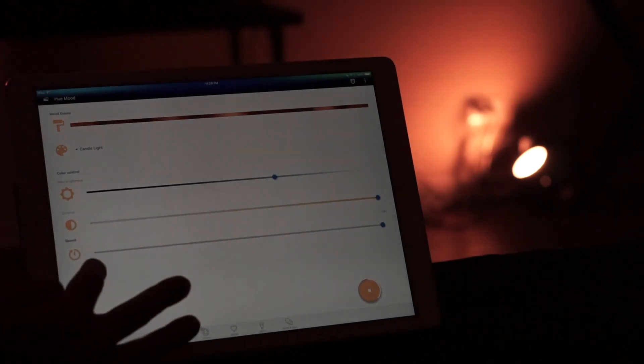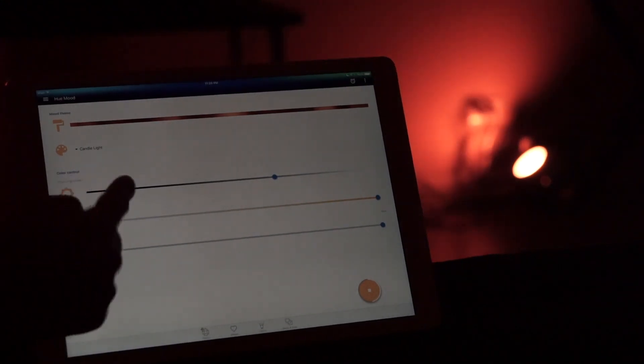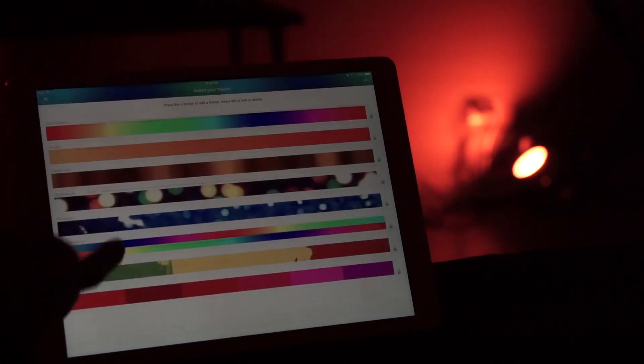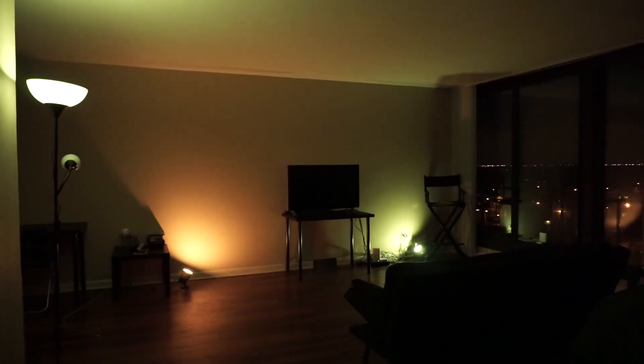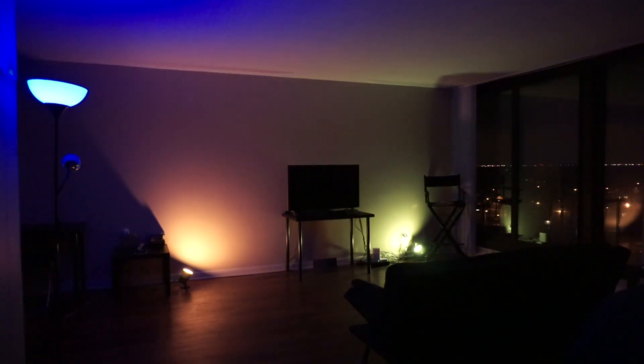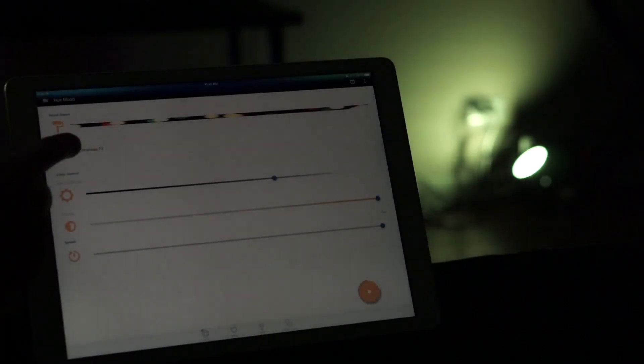You have max brightness, colorful, and speed. You can change it to any of these different themes that you want and it'll dynamically change based on that.